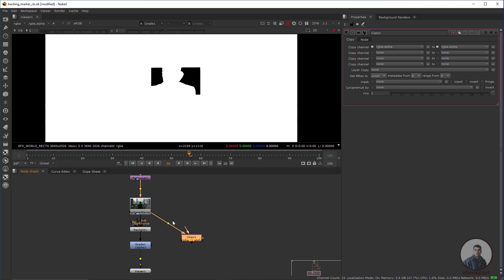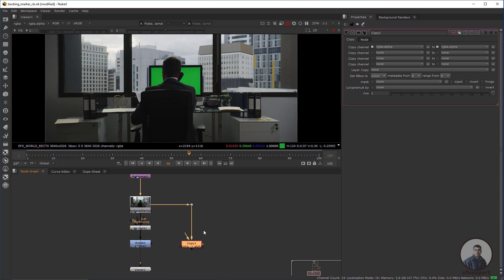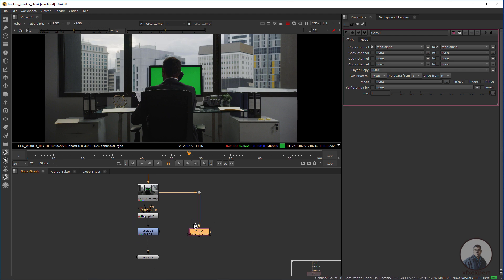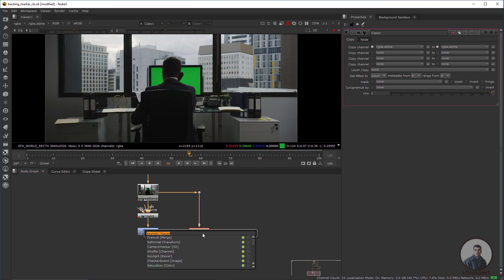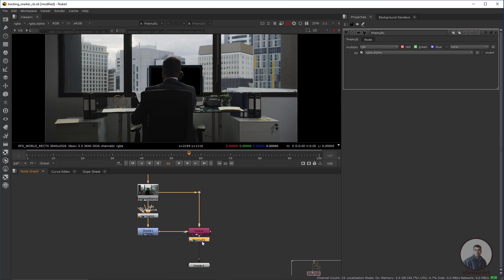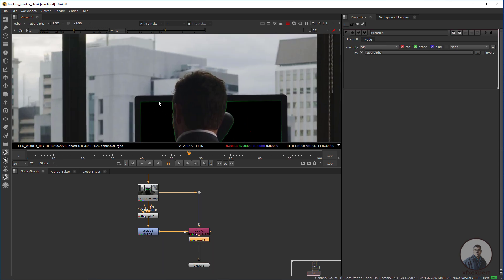Now take a Copy node — press K — and attach the B input with the output from after removing the tracking markers. Select this one, press one. Now take a Pre-Mult node from the Tab menu and connect it. We are getting this result.